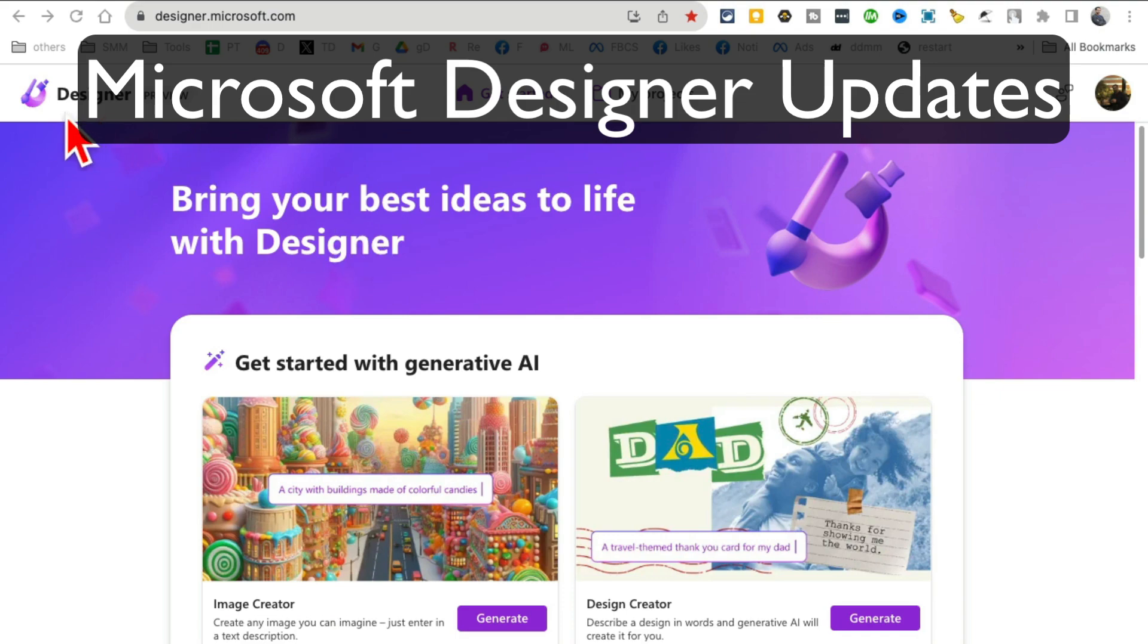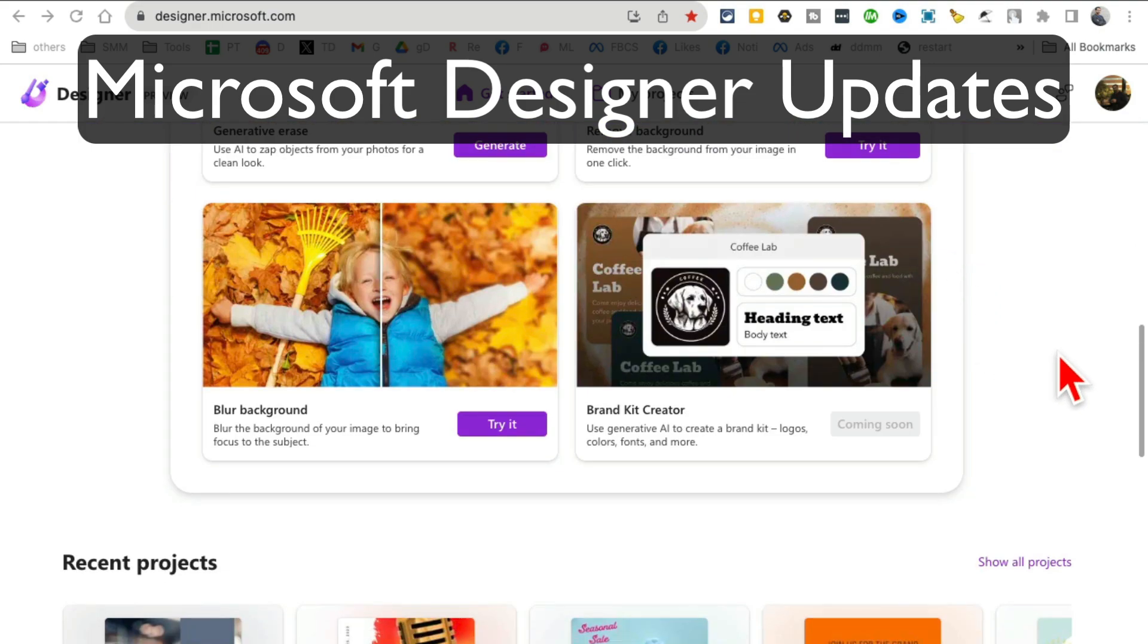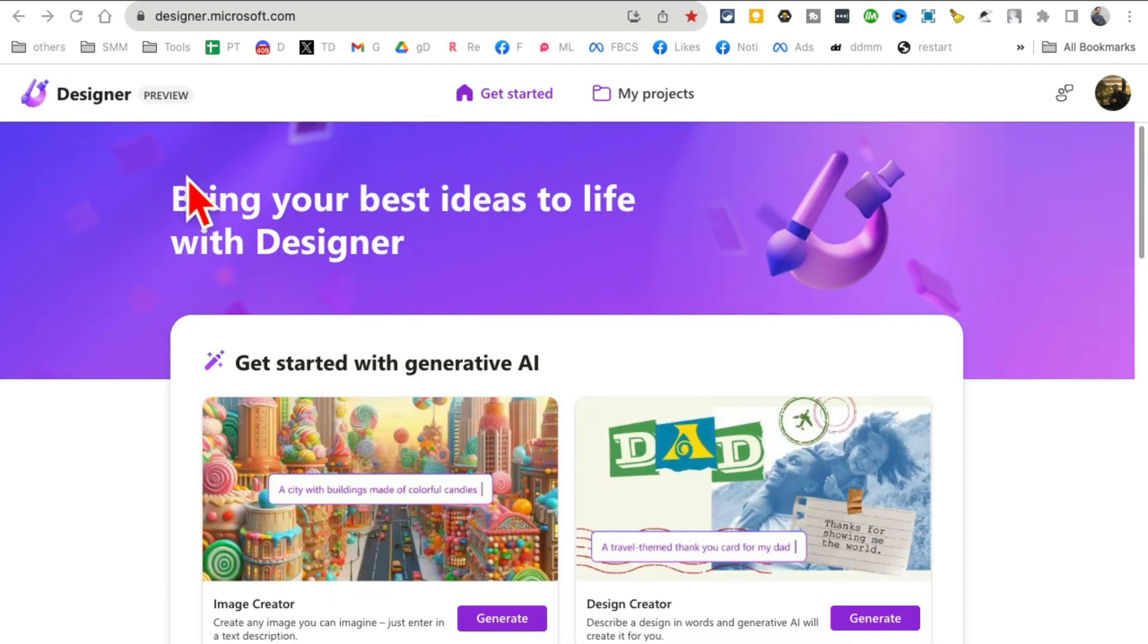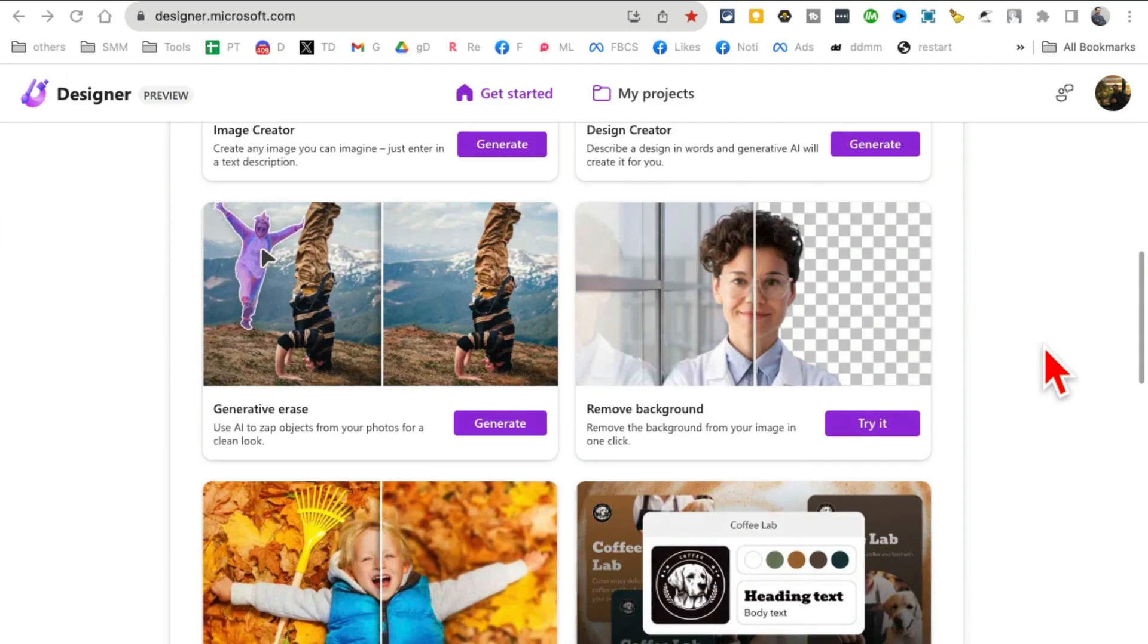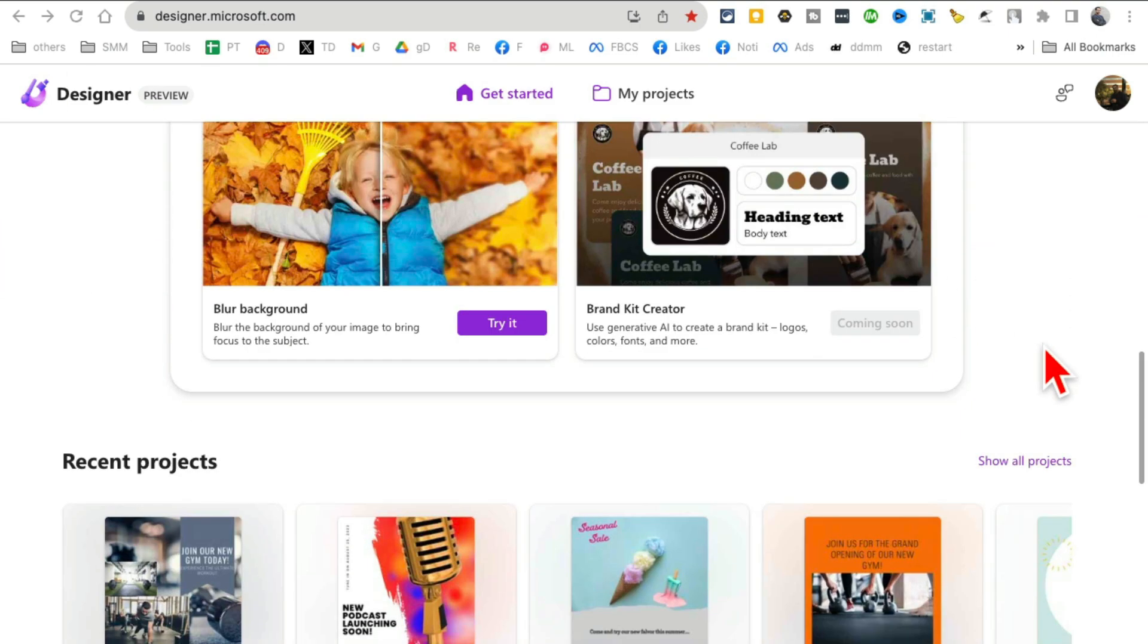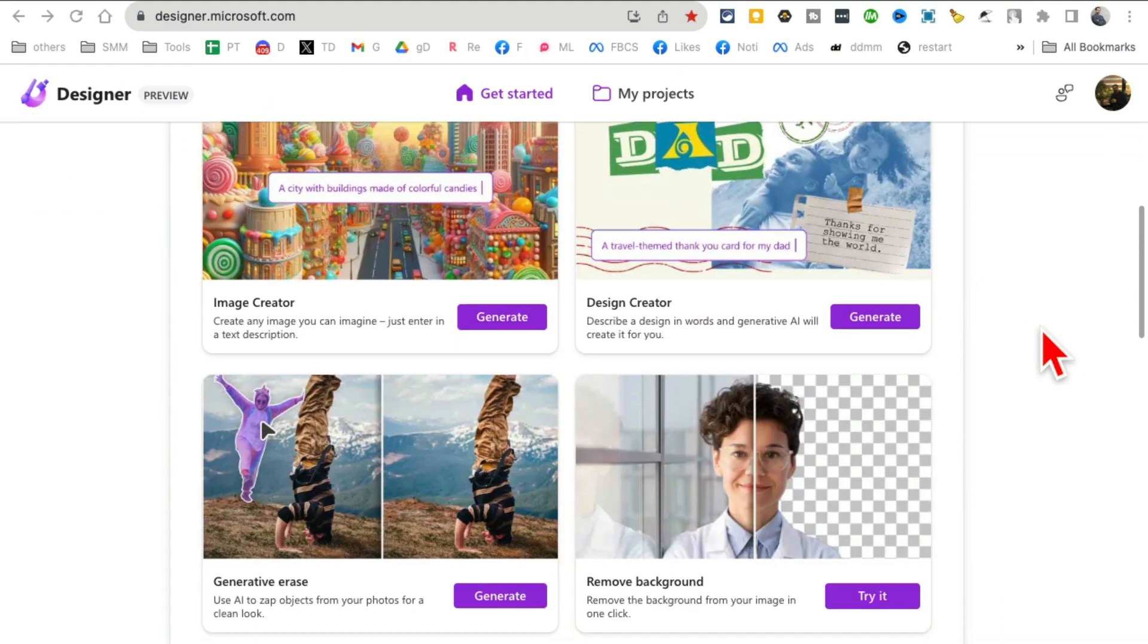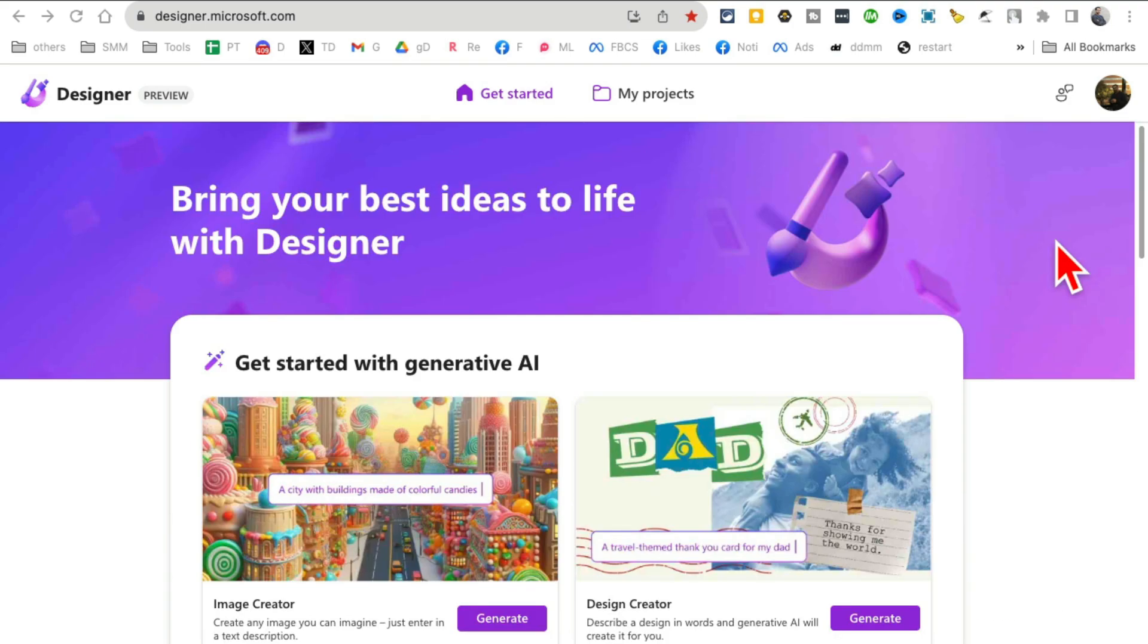In this video, let's talk about the Designer app from Microsoft. Microsoft has done some amazing updates to this AI design app. This is kind of like Canva, but the things you pay for in Canva you can do for free inside Designer. So we'll focus on some new and latest updates inside the Designer app.